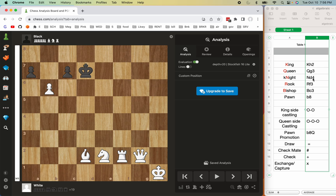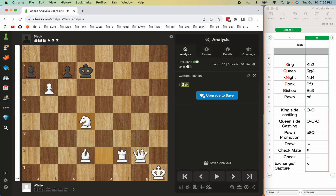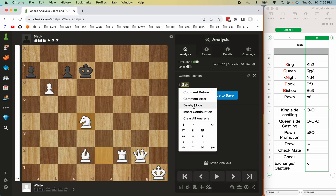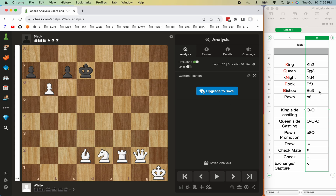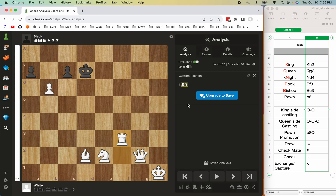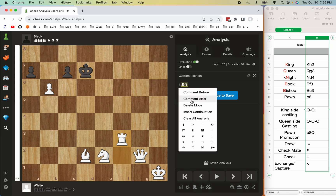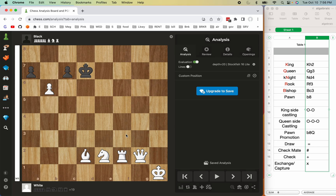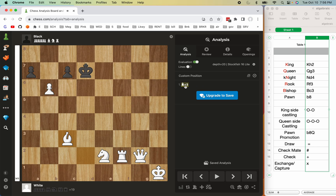For a knight move to d4, this is the d column, so you can see it's Knight d4 — that's how it's denoted. Rook f3: the rook is here, f is this column, and you can see the rook going to f3. Then Bishop c3: c3 is this square and the bishop can go there, so you can see Bishop c3.